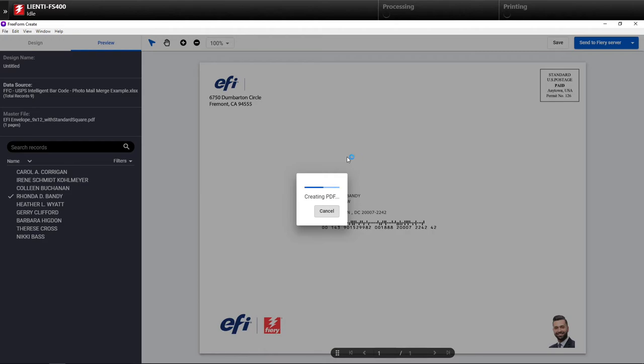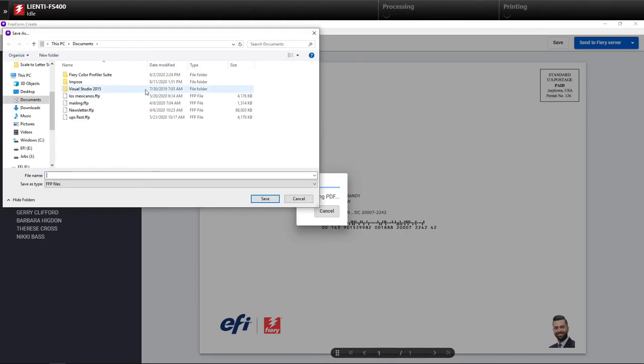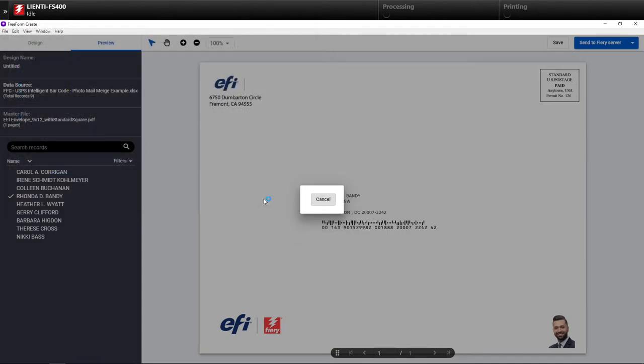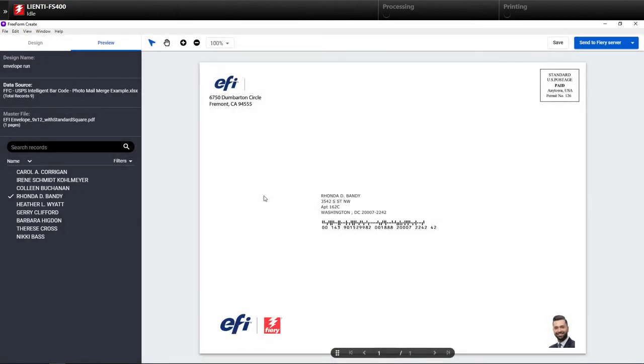So then I'm going to hit save, and this is going to create the file that is going to be created for printing. It's actually called an FFP file. You do need a Fiery to be able to print this. Not to design, but to print.